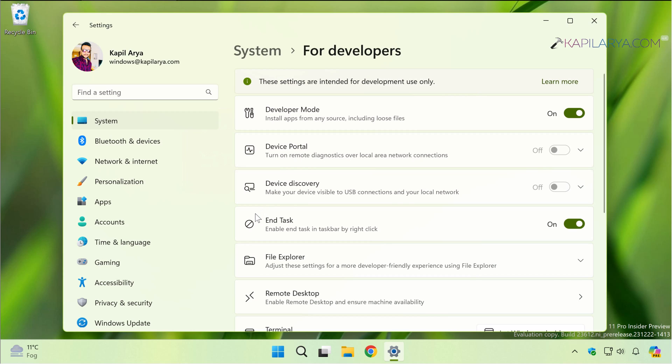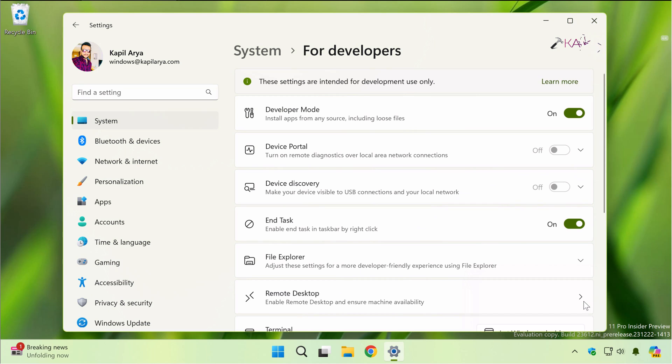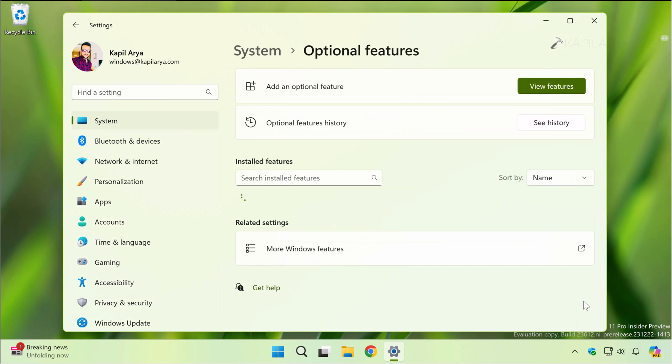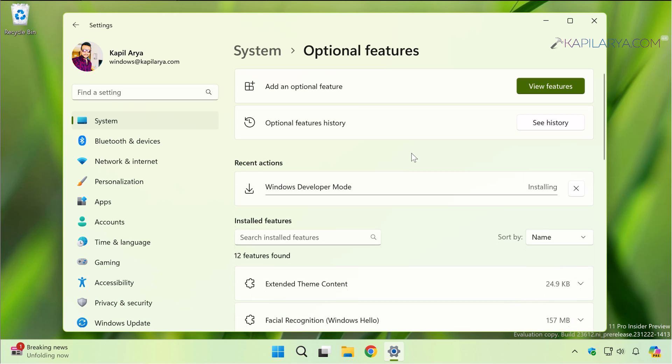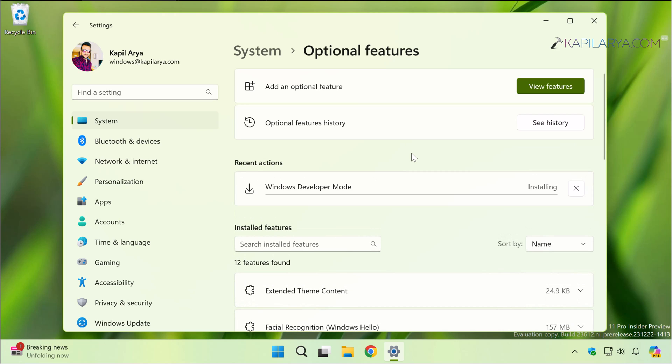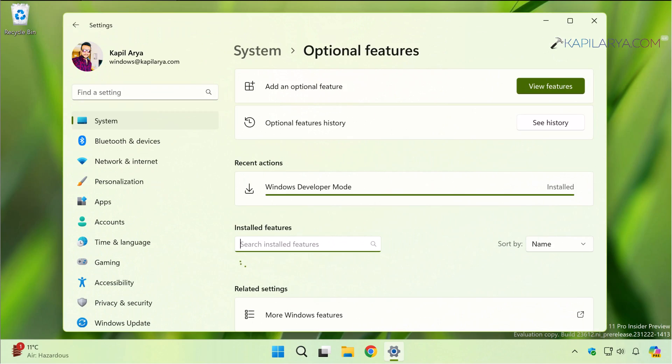We are adding a new feature to Windows. This could take a minute. If you click on that notification, you'll be taken to the Optional Features page where you will find Windows Developer Mode package is being installed. It may take a while to install. Make sure you remain connected to the internet. A few moments later you can see that Windows Developer Mode package has been installed successfully.